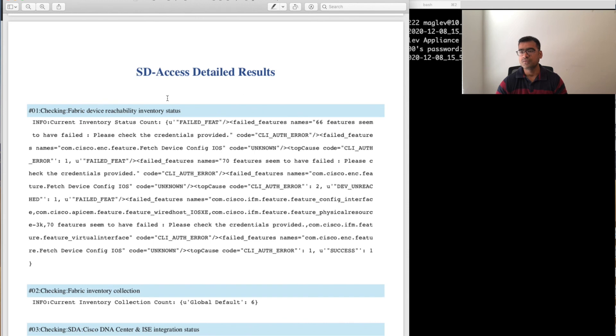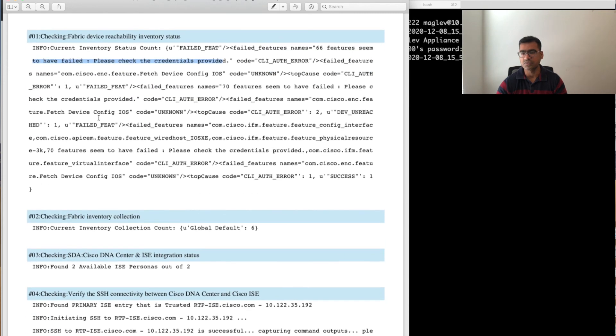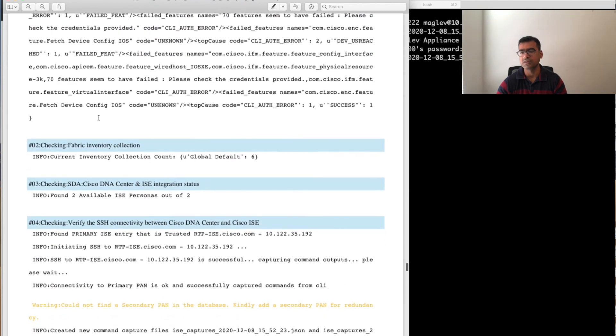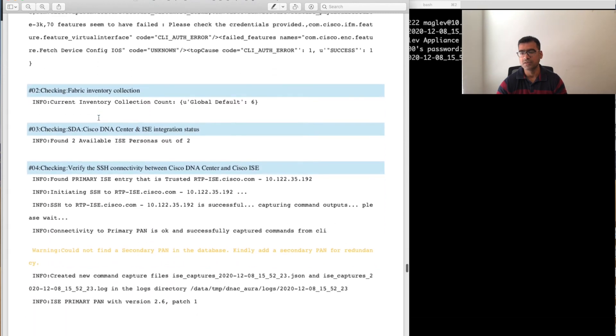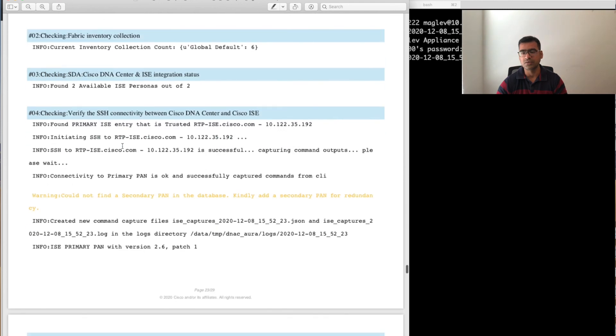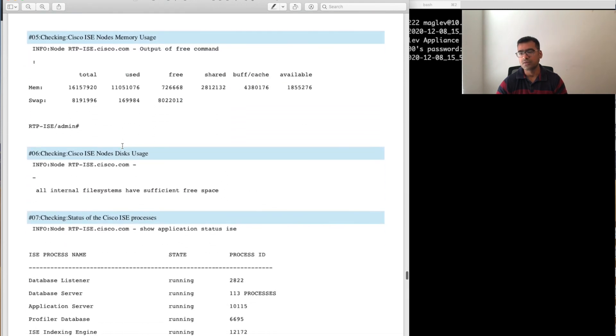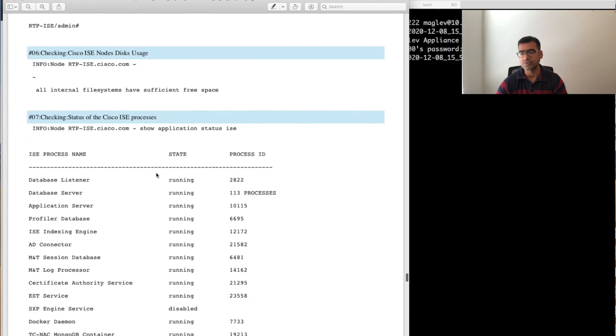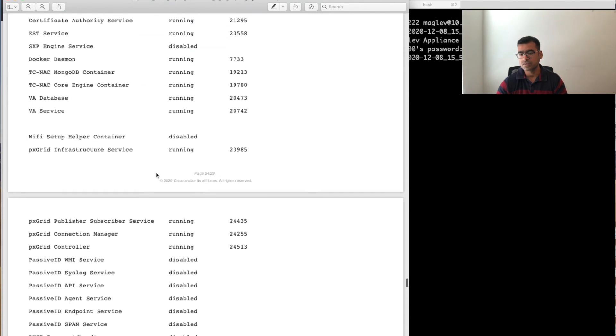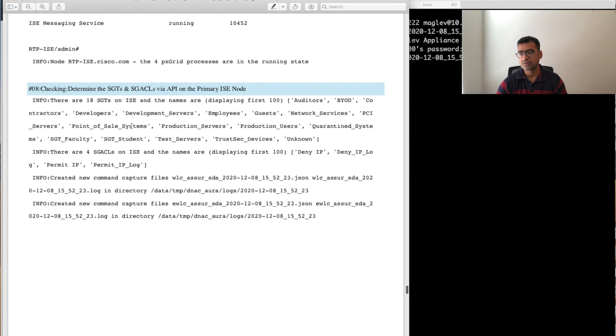This is the final thing which is very interesting to me: SDA access. If you are running SDA access fabric, it understands fabric and does fabric-level checks. You can see that my fabric device reachability—some of my devices are not reachable because of the credential change, and it actually warns me about that: please check the credential provided. So it actively goes and tries to learn, check the inventory—all those inventory collections, ISE personas, ISE node uses.